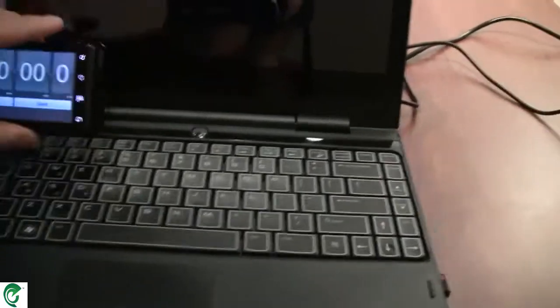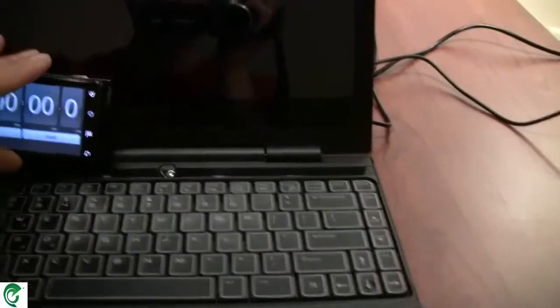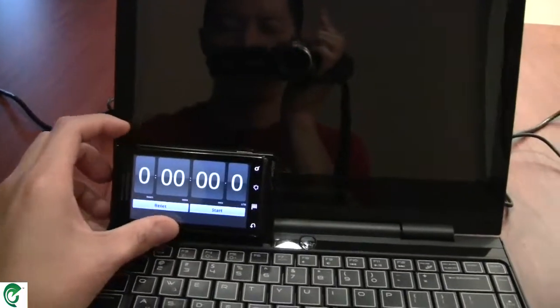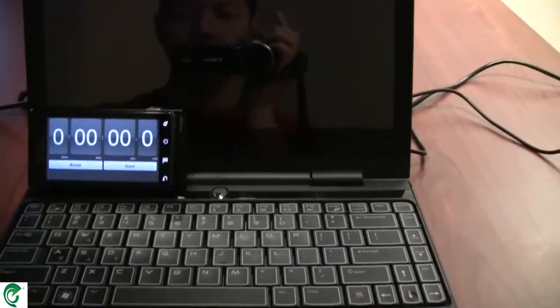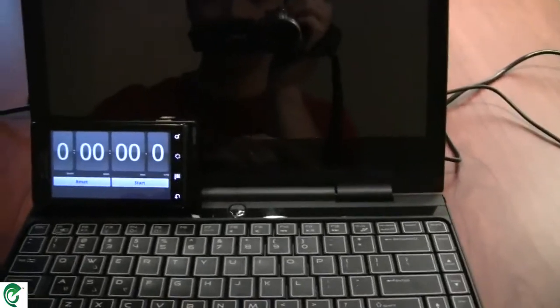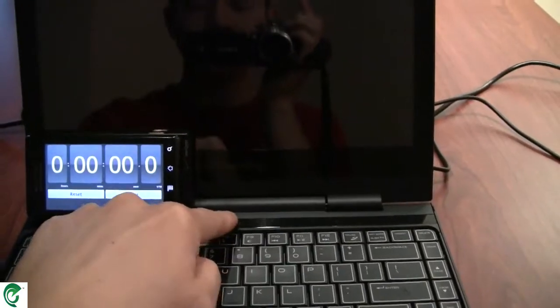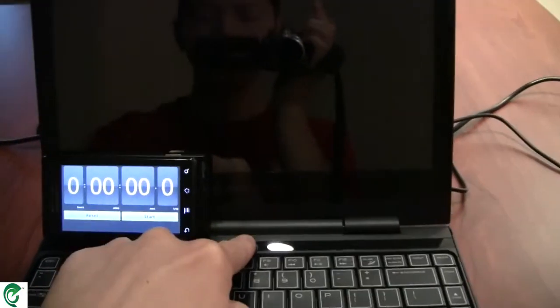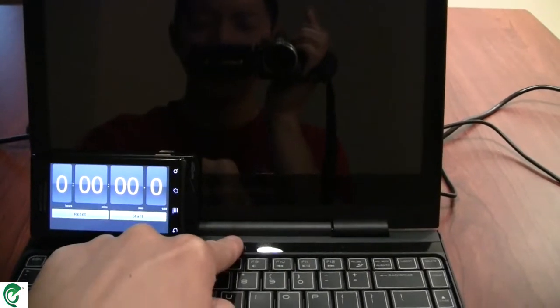In any case, let's go ahead and take a look to see how fast we can boot here. I got a stopwatch going. I'll start the stopwatch the same time I hit the power button. Alright, so let's go ahead and do that.